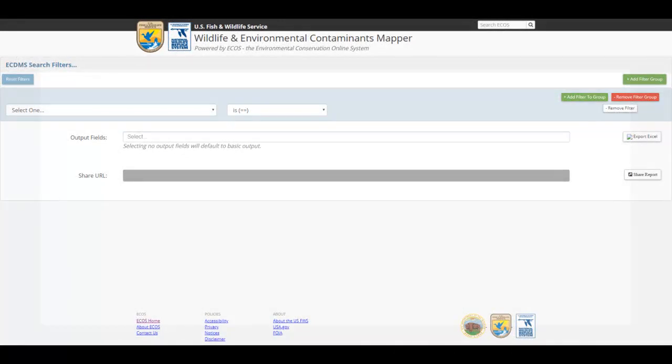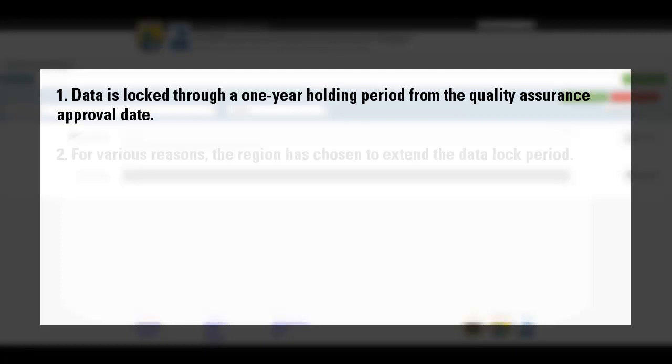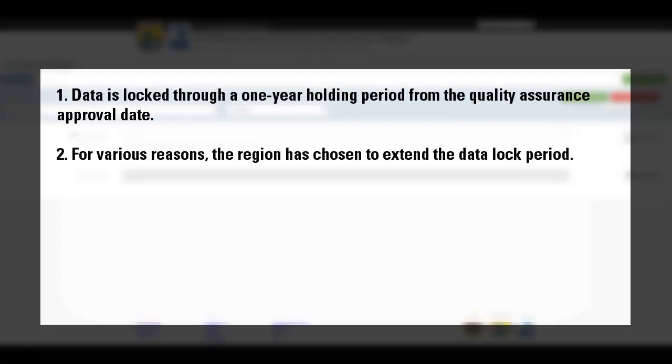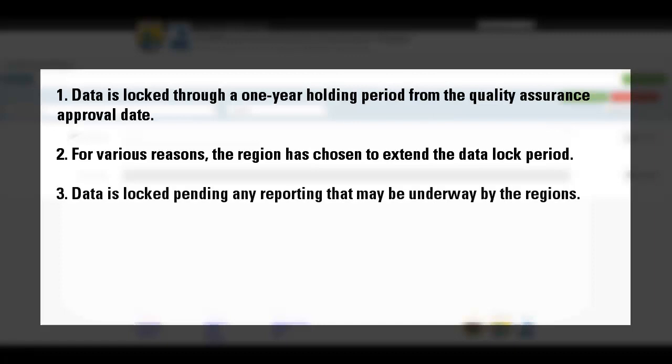It's important to note several factors in which results are not releasable. Data will remain locked through a one-year holding period from the quality assurance approval date, and, for various reasons, a region may choose to extend that data lock period. Data will also be locked pending any reporting that may be underway by the regions.